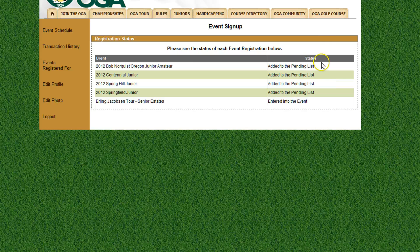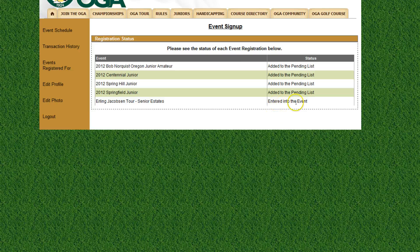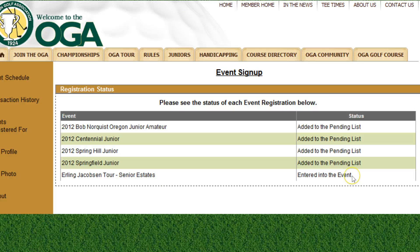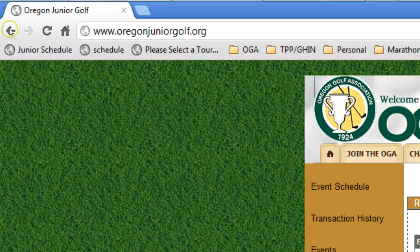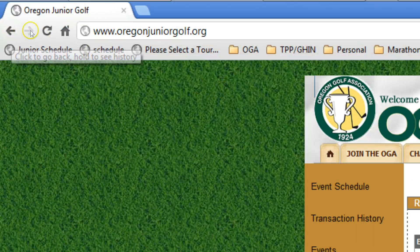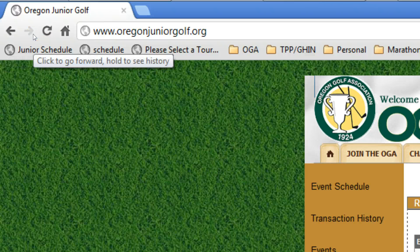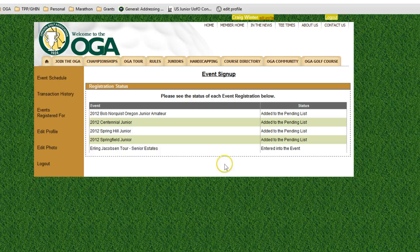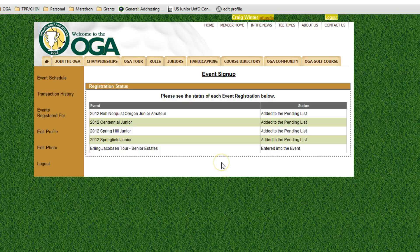We'll use our existing card and click finish. After a brief wait, the next screen will confirm you've been added to the pending list for the majors and sanctioned tournaments, and entered into the Earlene Jacobson Tour event. One important note: don't use your browser's back and forward arrows in this system. Use the on-screen navigation — you'll see cancel and previous buttons. Using the browser back button will cause problems.